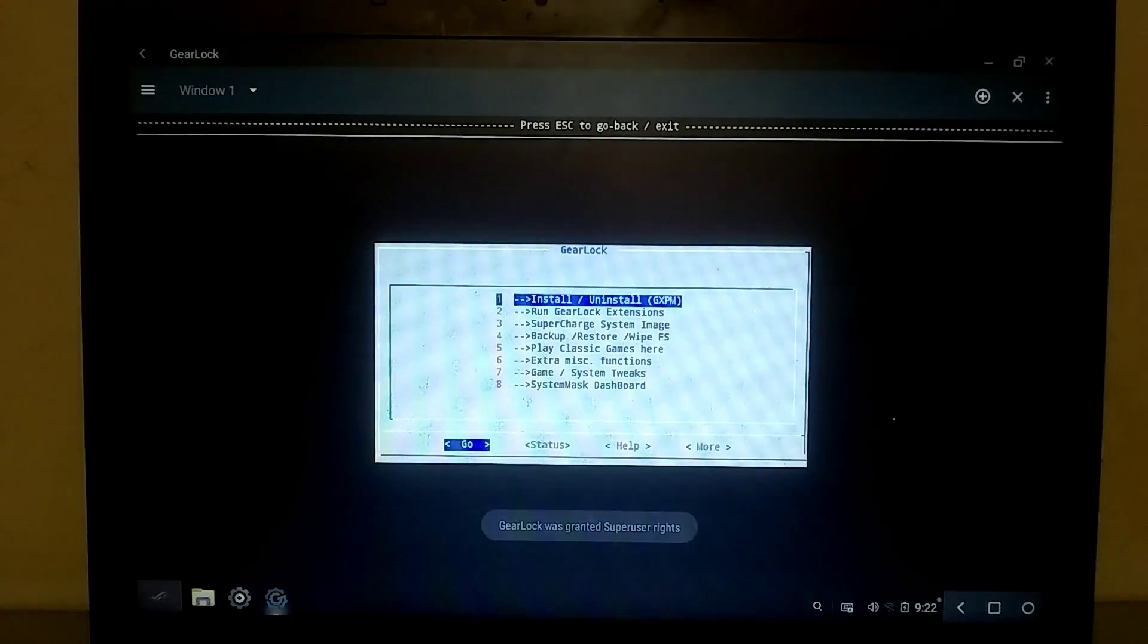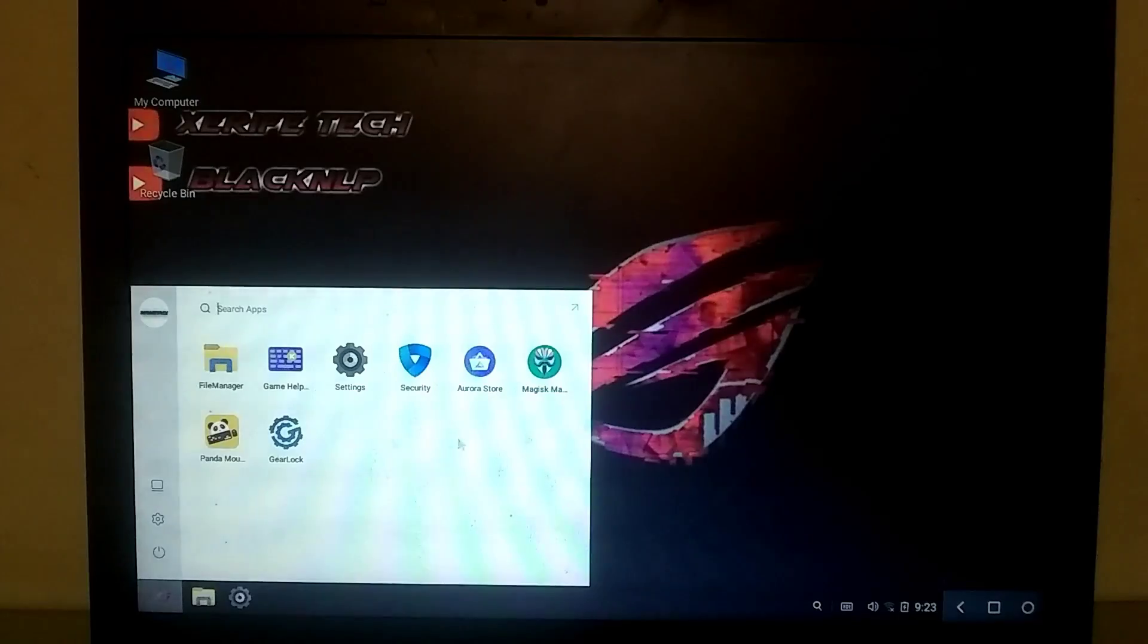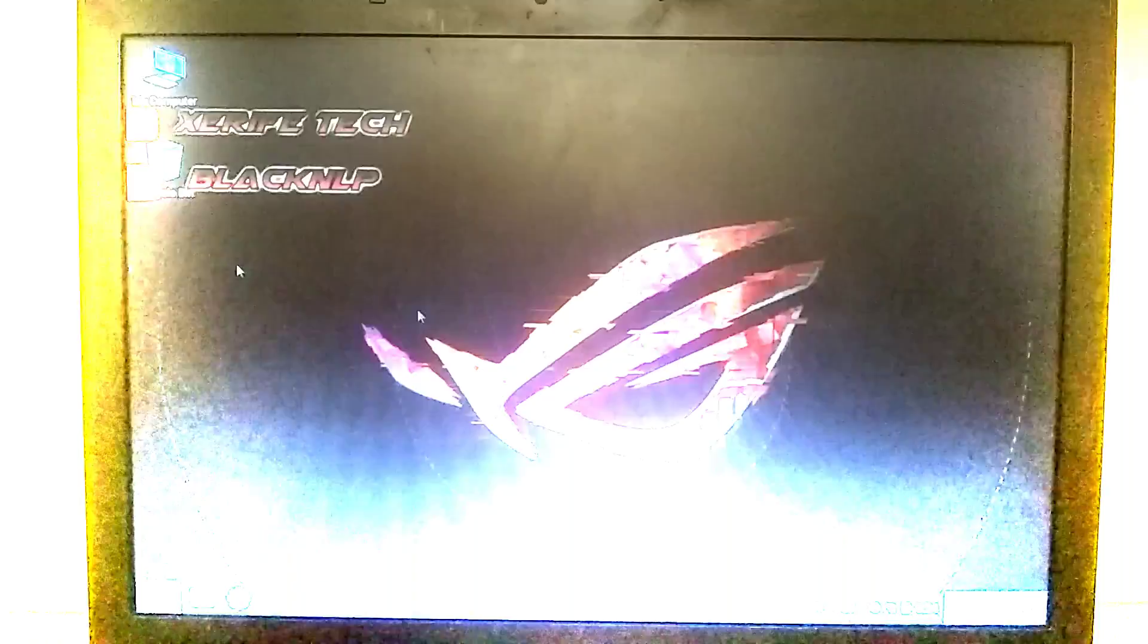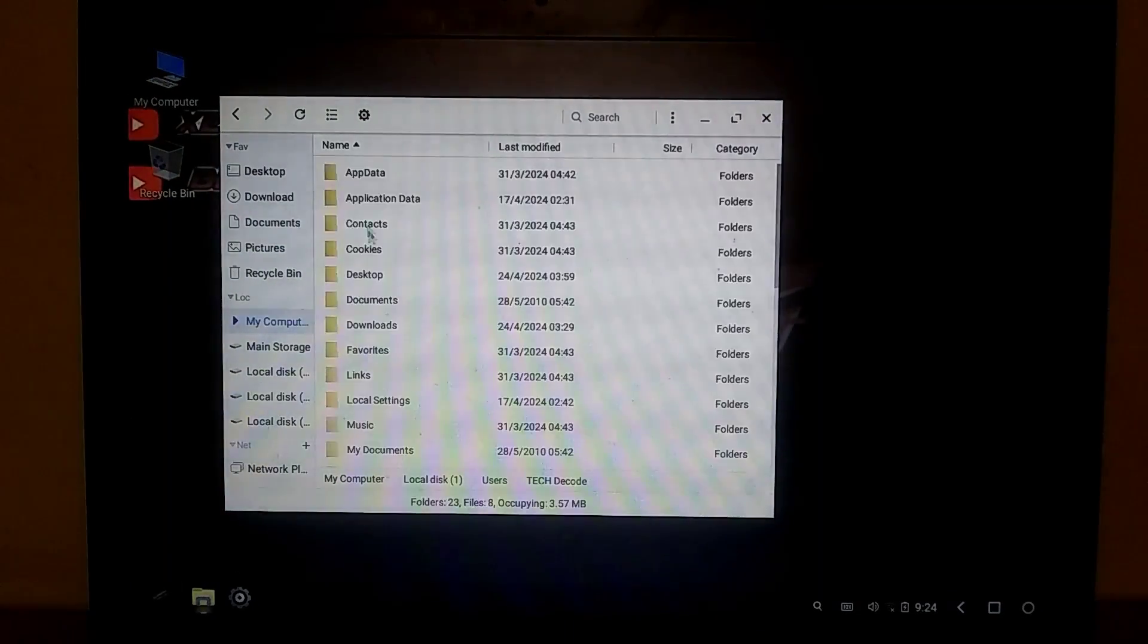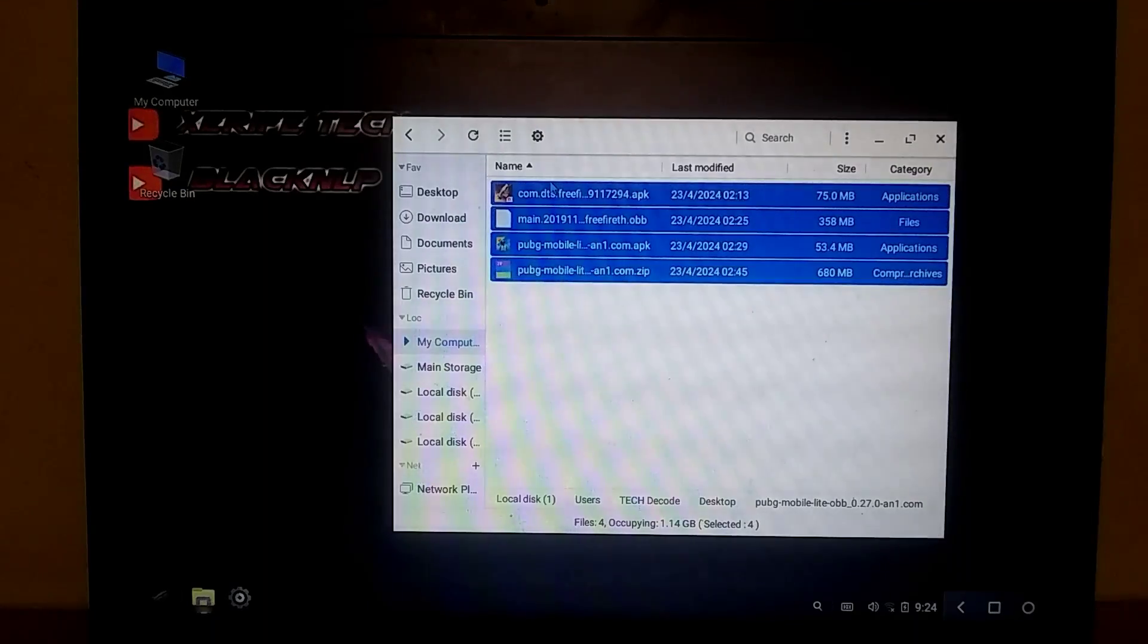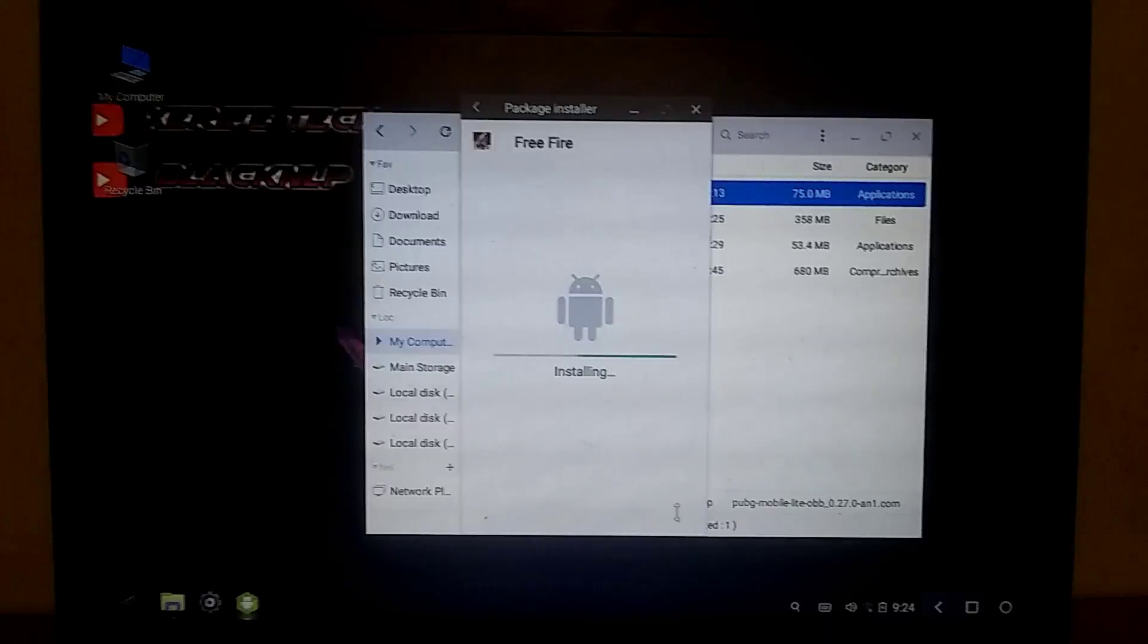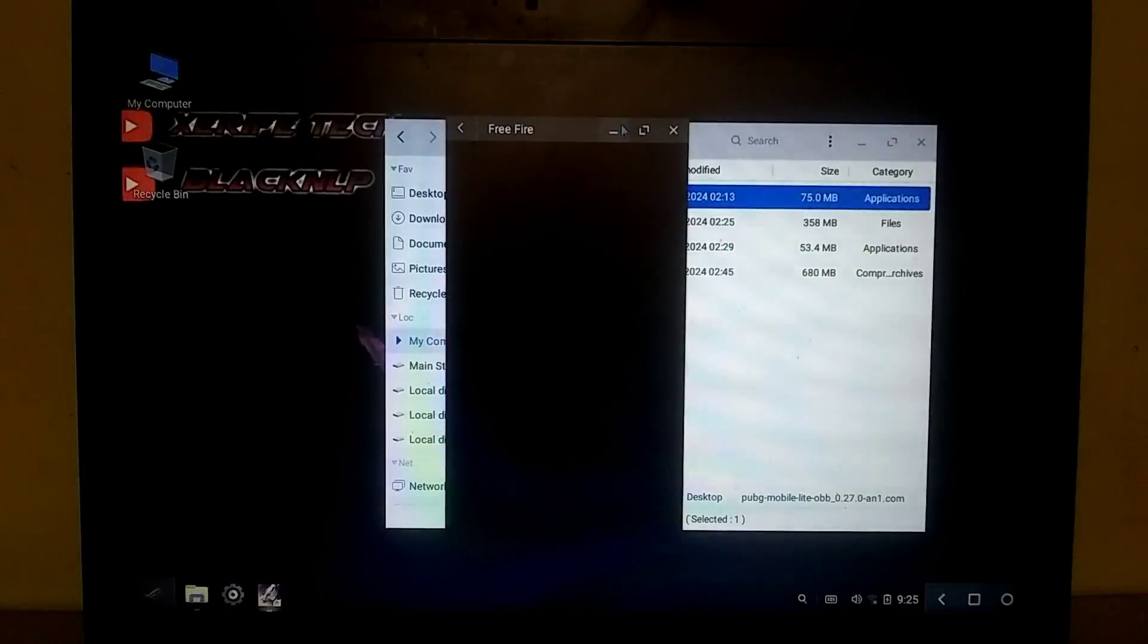As for the App Store, you won't find the Play Store in this OS. Instead, you'll have the Aurora App Store from where you can easily download and install any game. Alright, let's quickly install Free Fire. I've already downloaded both the Free Fire APK and OBB files, and I'll provide you with the download links as well. First, we'll install the Free Fire APK, and then once it's installed, simply launch it.